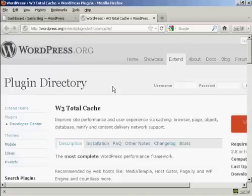In this video, I'm going to talk you through how you can download and install the W3 Total Cache Plugin.